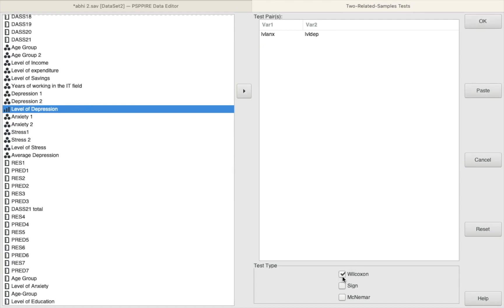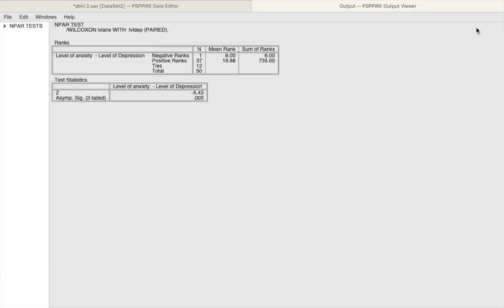So now we have the results over here. You can clearly see that there is definitely a huge difference in the mean rank, 6 and 19.86. More importantly you can see the z-score which is minus 5.43. Based on that we have calculated the significance which is 0.000, so that means the results are statistically significant at a very high level, p is less than 0.001.